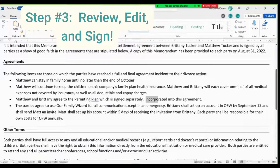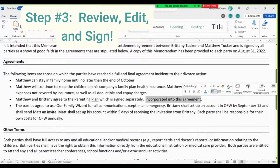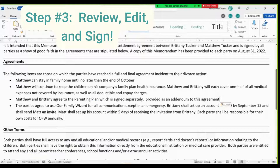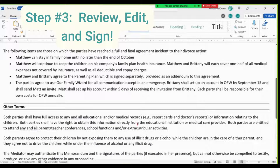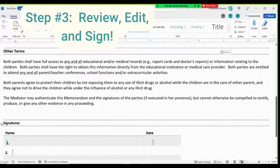Let's say that somebody notices that the parenting plan isn't actually incorporated into this agreement — it's attached — so we'll change that language. Then when you're done you can invite everybody to attach their signatures.